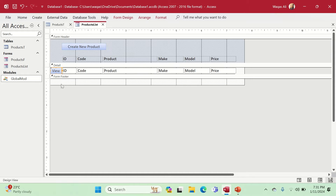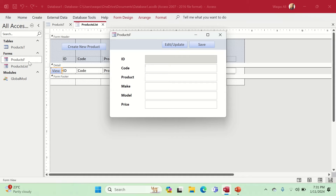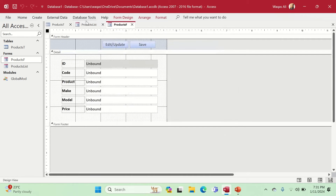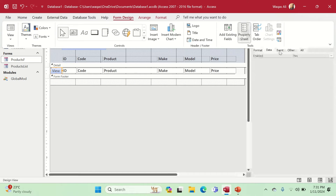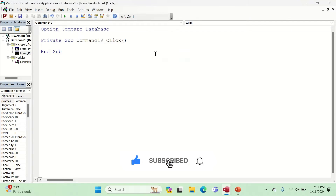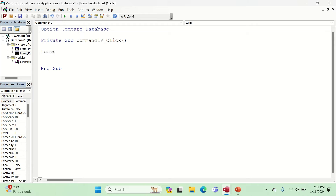Now, when a user clicks the View button, I want the respective record to open in the main form. We go to Design View, select the View button, go to the Property Sheet Event tab, click the three dots for Code Builder, and type the code. We reference the form: Forms!ProductsF, then set the ID field equal to Me.ID.